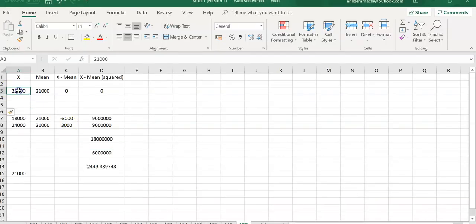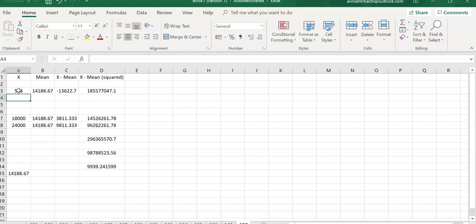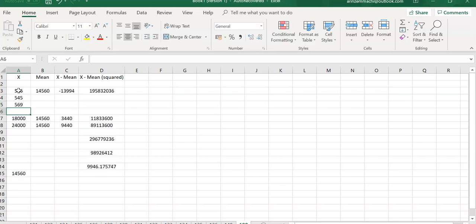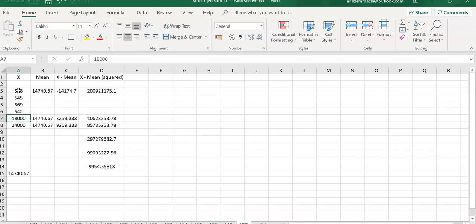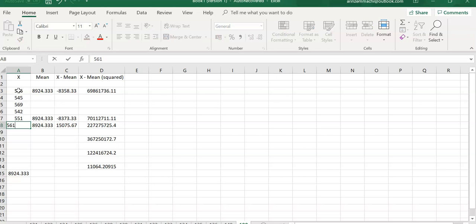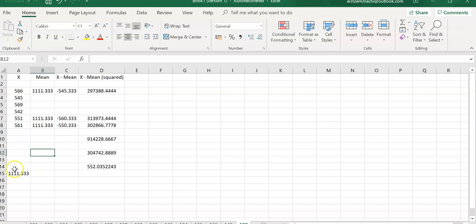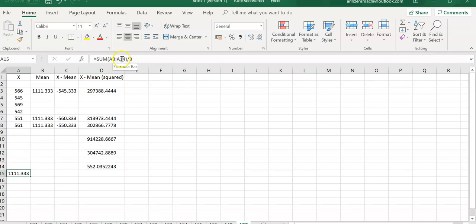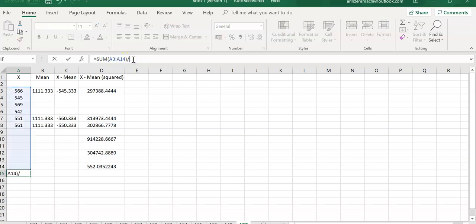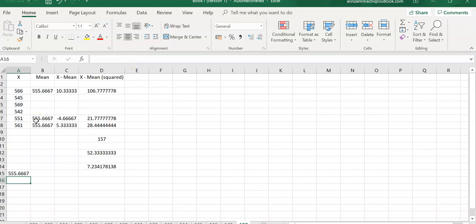So what do we have here? So we have 566, we have 545, we have 569, and we have 542, and we have 551, and we have 561. So I'm trying to find the mean. So the mean is divided by, this time I have six items in there. So that's the mean. So the mean is 555.